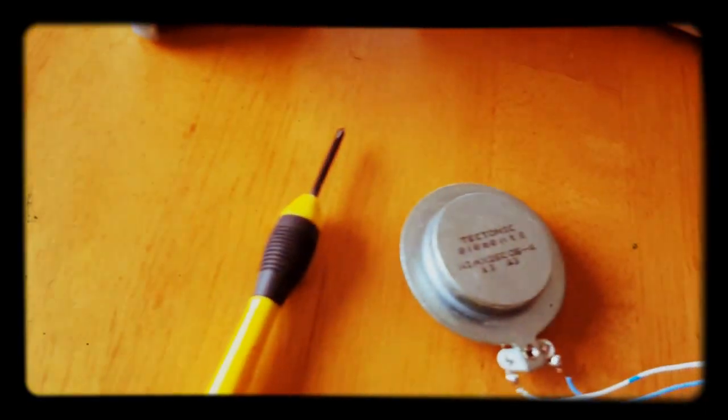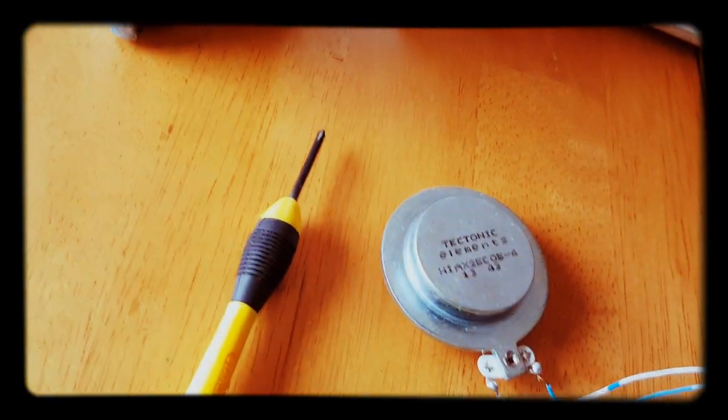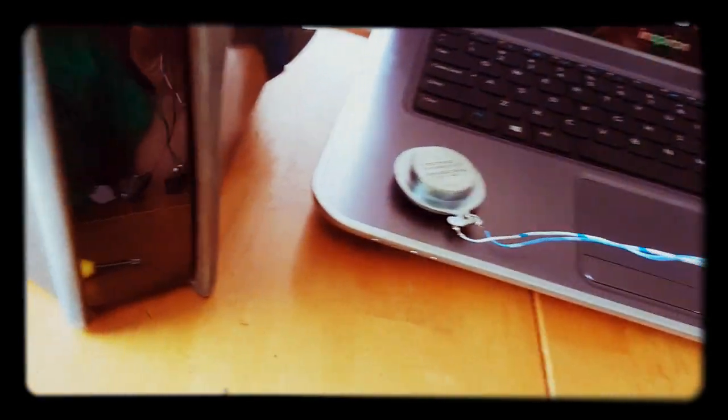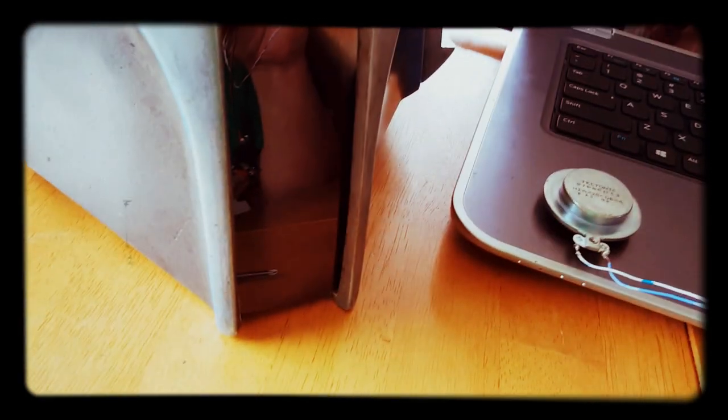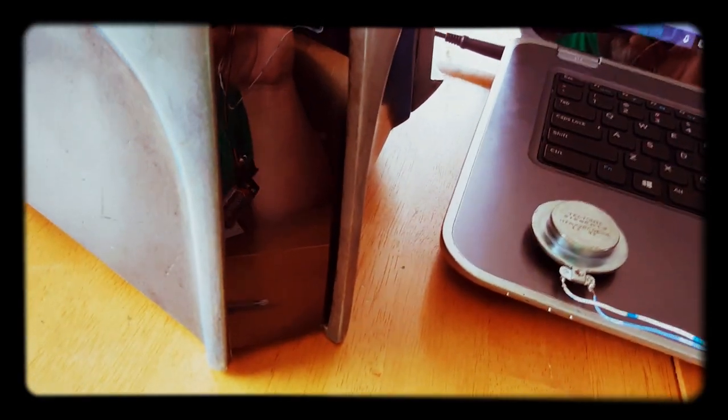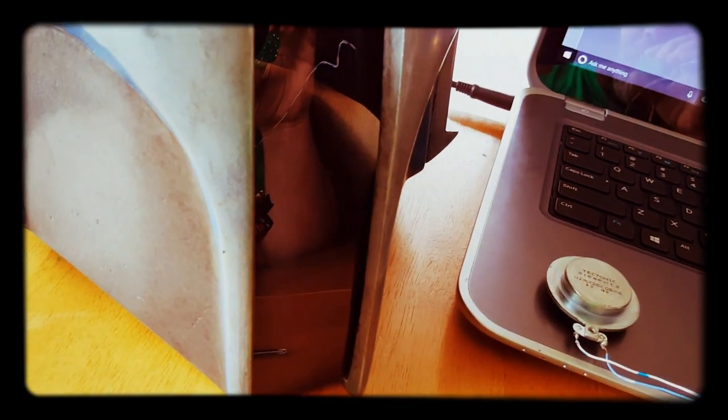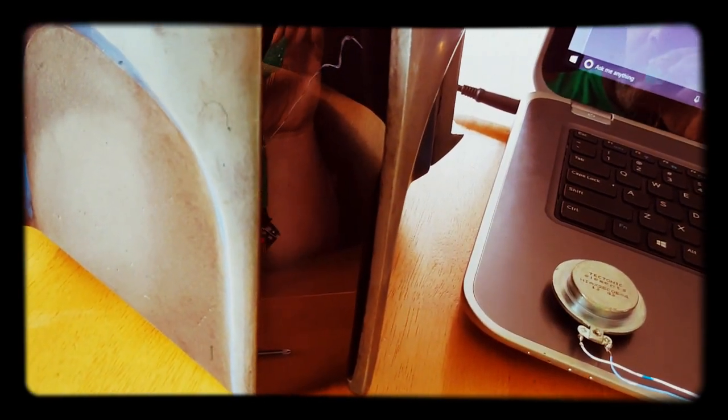You can even hear it a little bit through my table just sitting there. So play around with your placement, put it on different materials. Some guys put them against different materials inside their helmet if they have room.